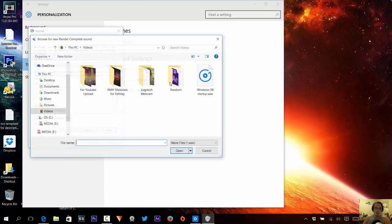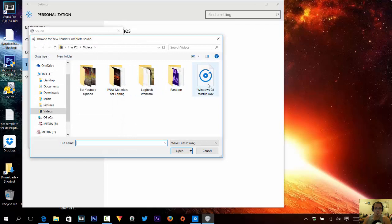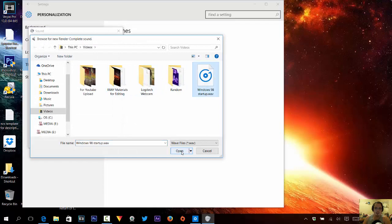We're going to browse for a WAV file, and we're going to click that. Here's our sound. It's a kick-ass sound.